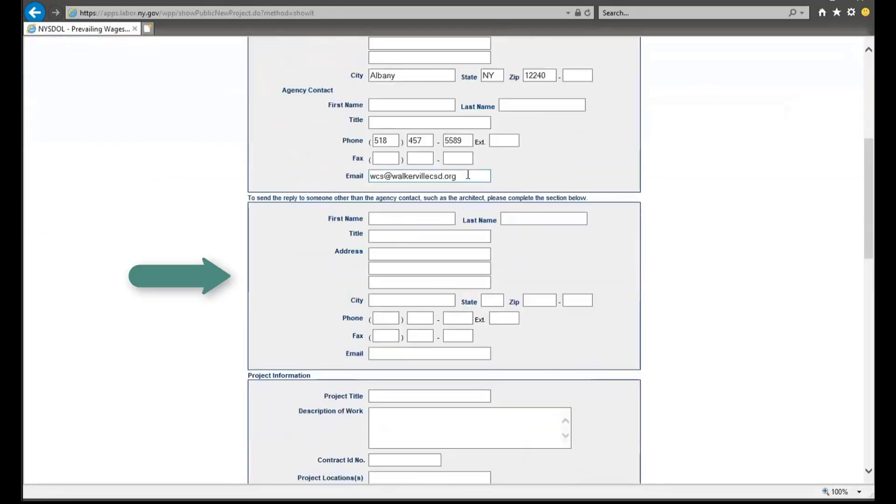To send the reply to someone other than the agency contact, you must complete this section below. There may be times where someone other than the contracting agency may need to receive a copy of the wage schedule, for instance, an architectural firm or a contractor.